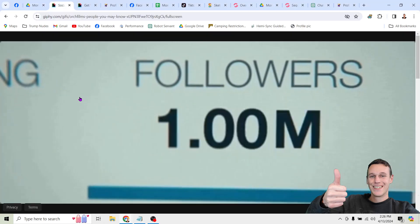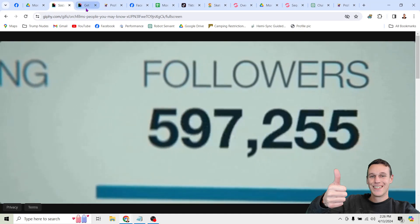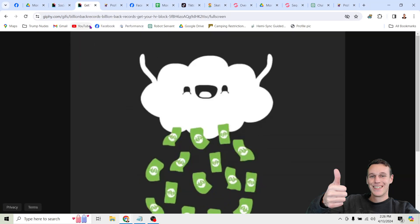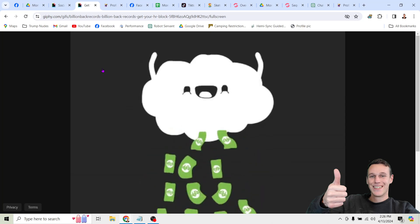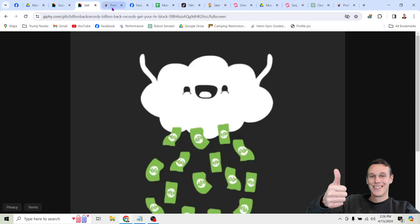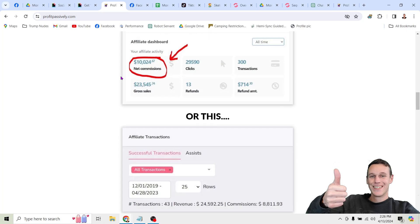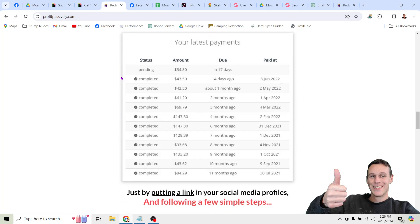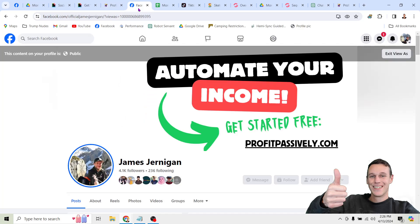I'm going to show you how to use a free spreadsheet to build a massive following on social media and then turn it into affiliate commissions that come into your bank account on autopilot. You could be earning commissions just like this just by adding a link to your social media profiles, and it's really simple.